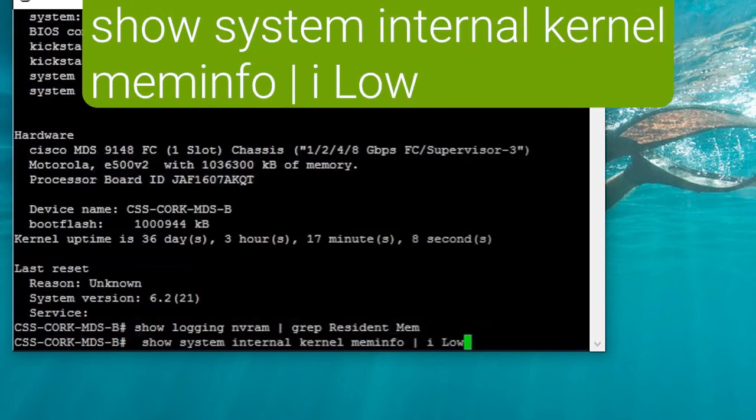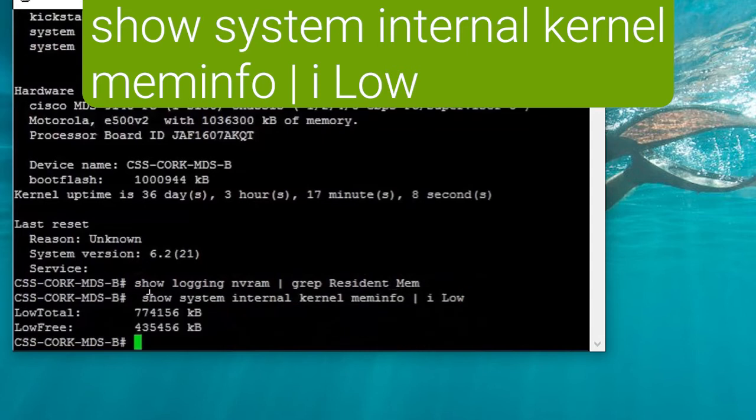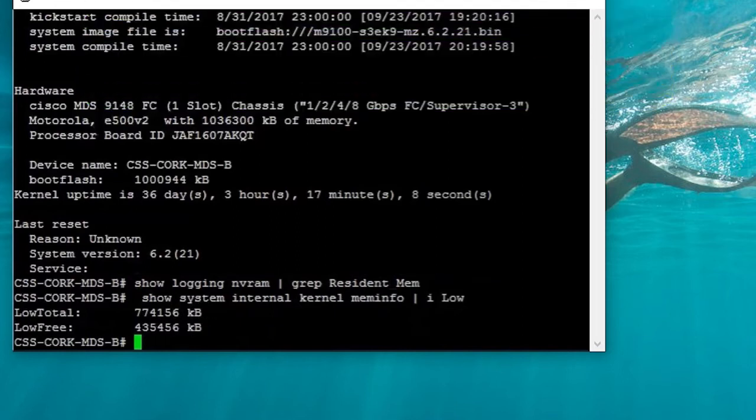If you want to check to see if your switch is at risk, if you're within the targeted software, you can run the command to show the low total and low free. If the low free is greater than 20% of the low total, then your switch is at risk and you will need to take mitigating actions.